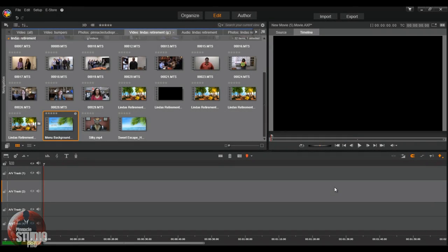Alright Pinnacle peeps, here we are in Pinnacle Studio 17 Ultimate. Let's get this looping DVD or extended DVD menu thing going. First and foremost, create your project. Put all your video clips, sound, music and all that down into the timeline. Do all your trimming, splitting, clipping, and make your video beautiful.